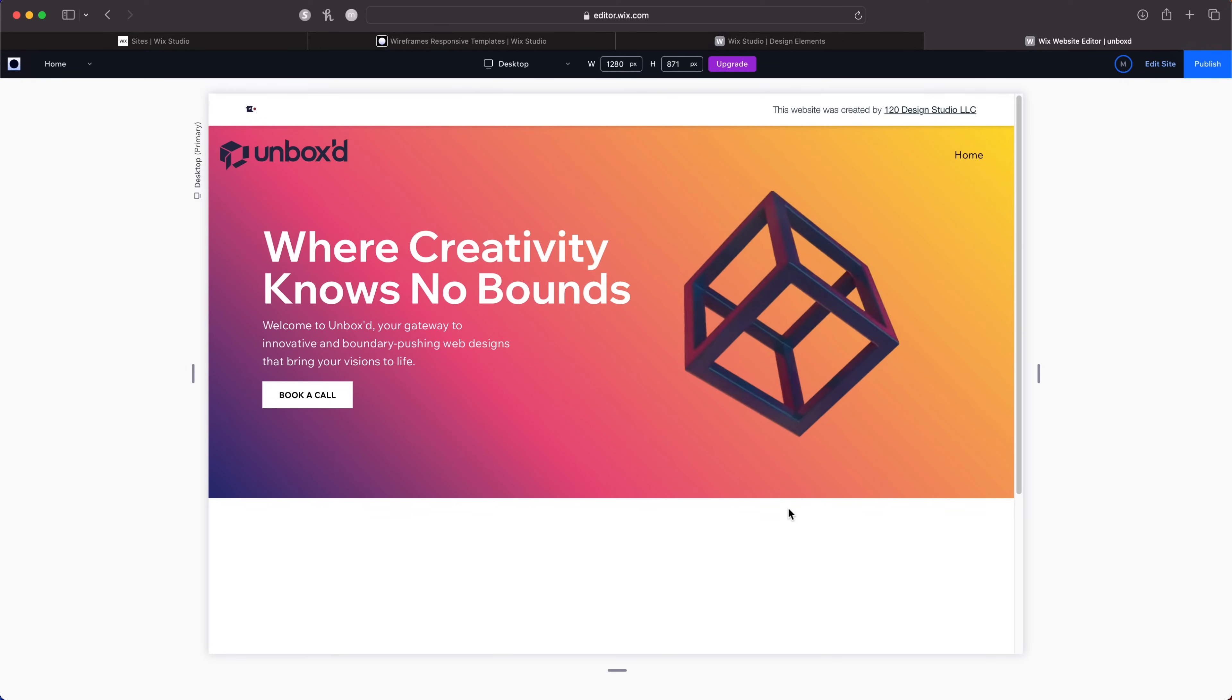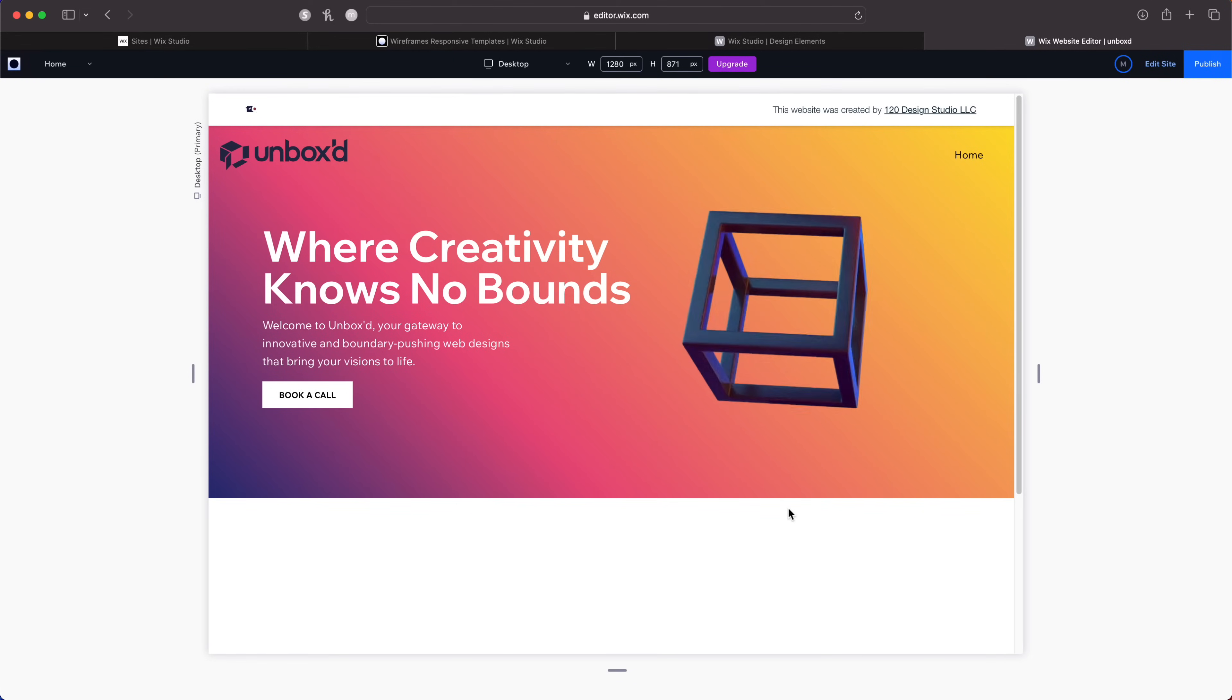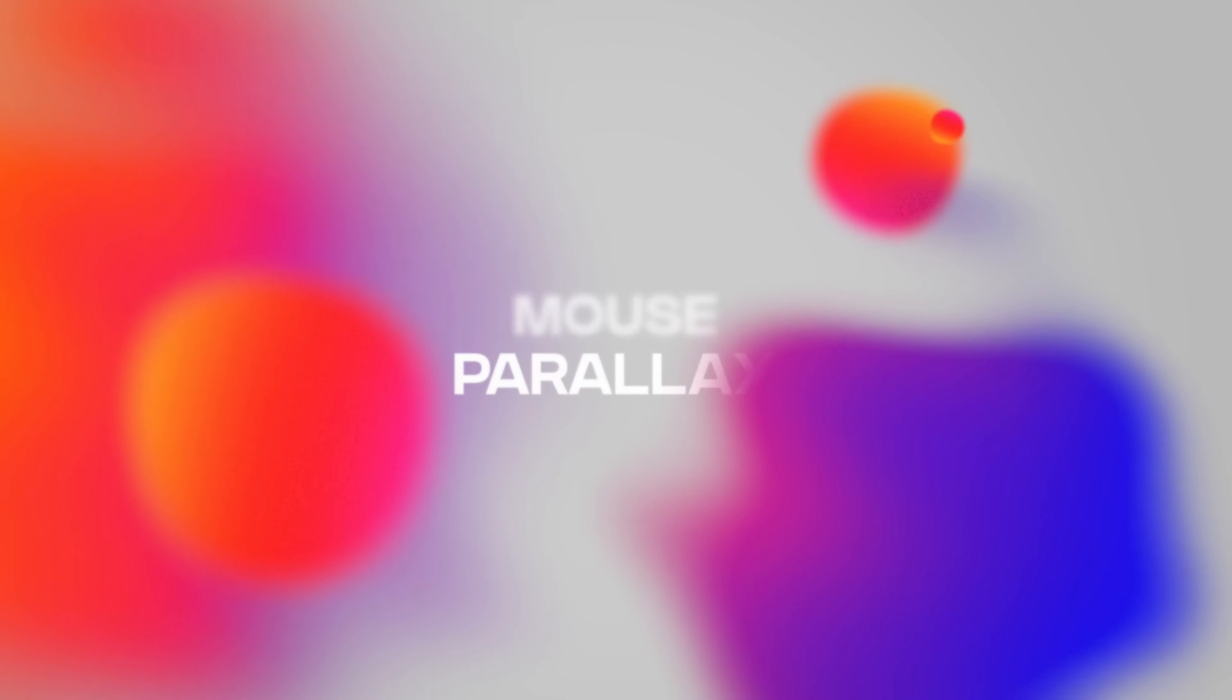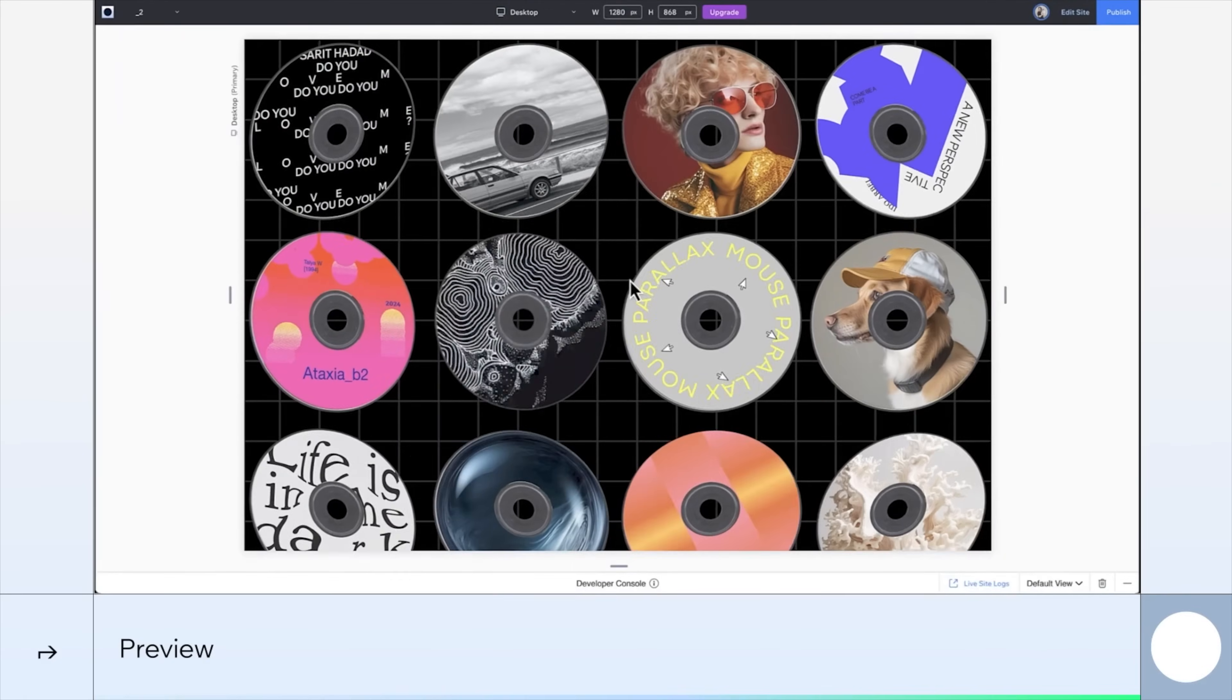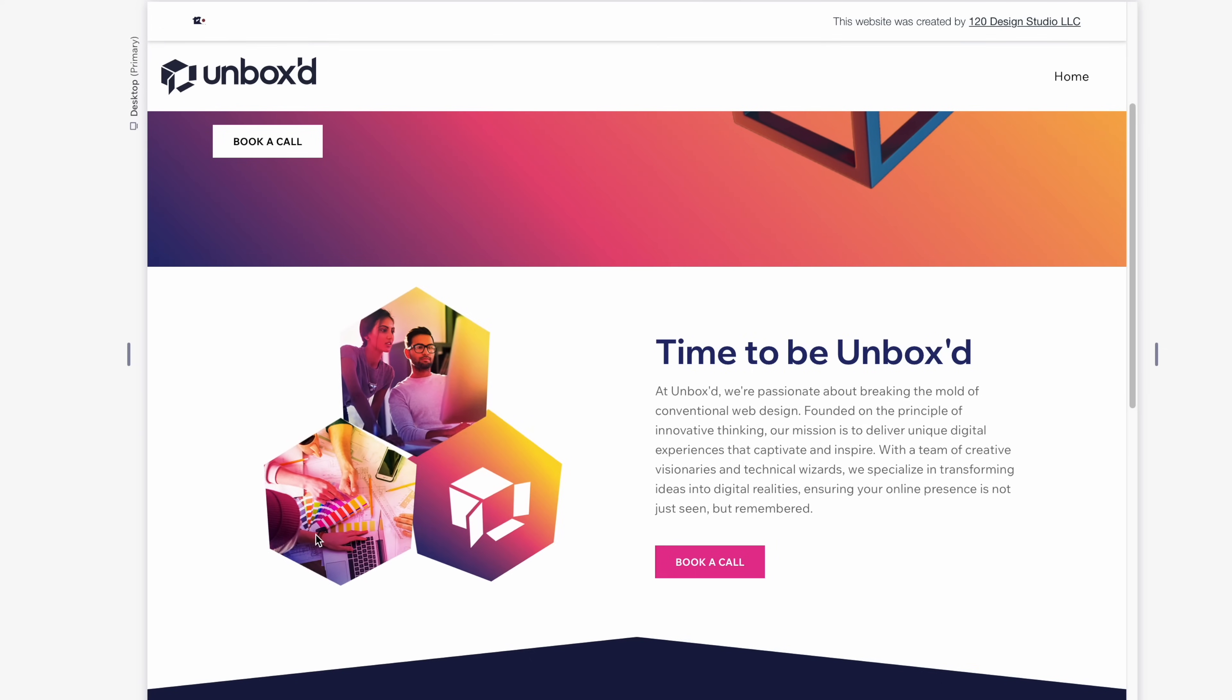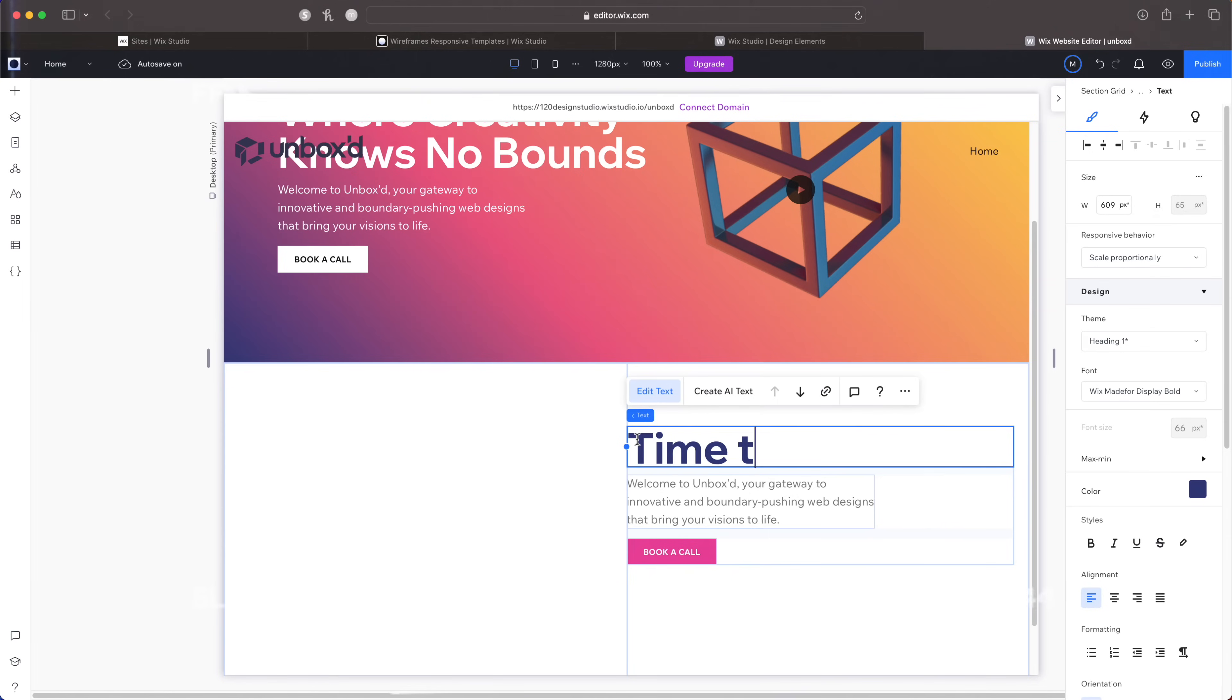Now we have our first section done with a beautiful gradient and a transparent video. Next up is mouse parallax. It allows you to add some instant depth and interactivity to your site. What I'm going to do now is quickly build out the next section so we can add this feature to our site.